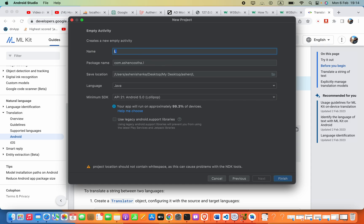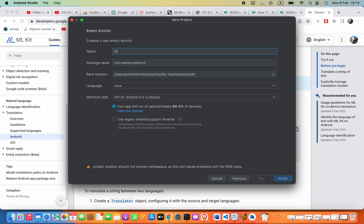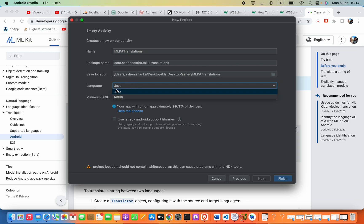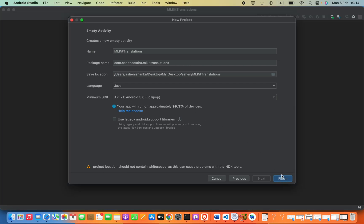I'm going to name the project MLKit Translations. The language should be Java. Everything looks fine, so we can go ahead and click Finish.